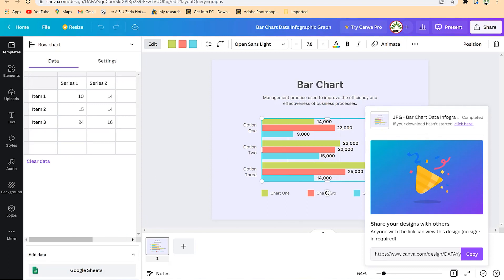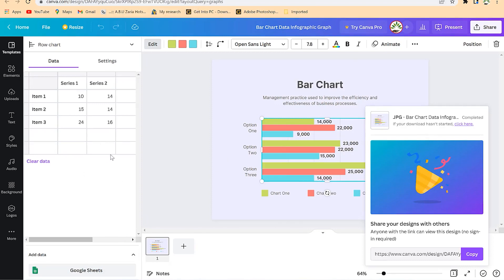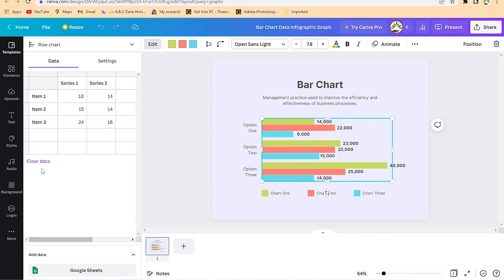This is all about graphs in Canva. Feel free to try it, feel free to customize to anything of your choice. You can clear the data and put in your own data. Go ahead and experience what you can do with graphs in Canva.